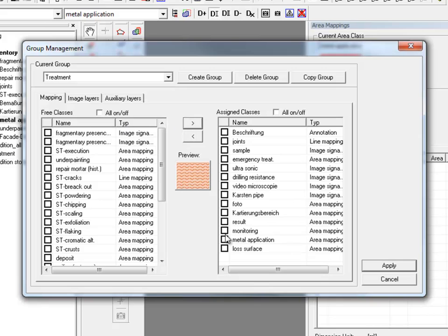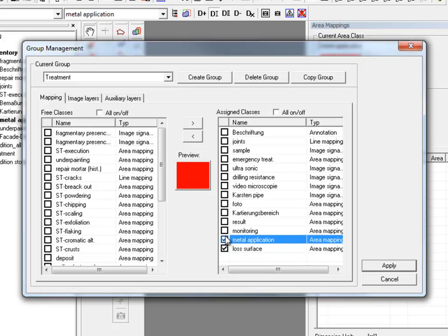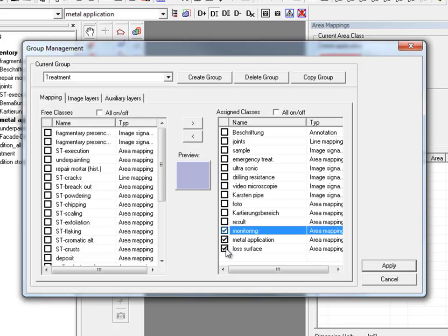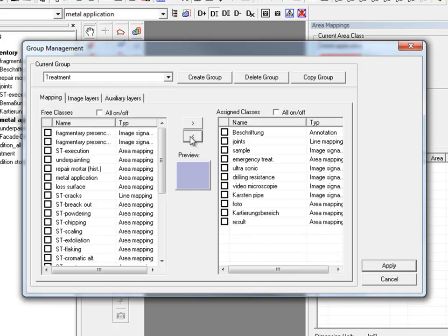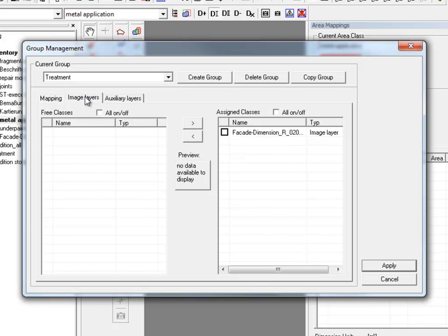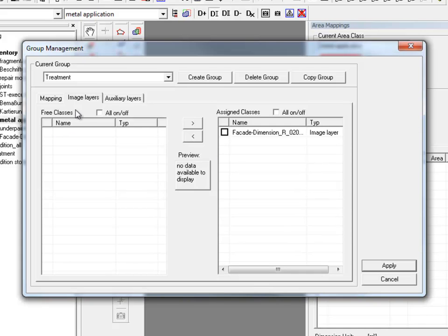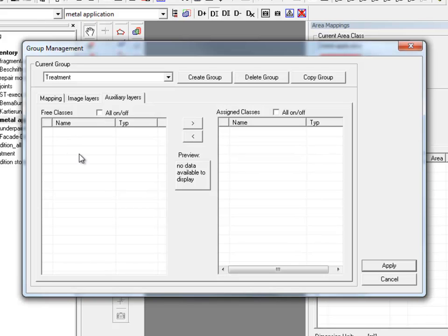To reverse it tick the classes again and activate the other arrow button to remove the classes from the group. Furthermore you have the register card's image layers. In case you work with several image layers like historical shots of your object or images before and after restoration, you can assign different images to different groups. Under auxiliary layers you will find later on legends or annotations you can assign to individual groups.